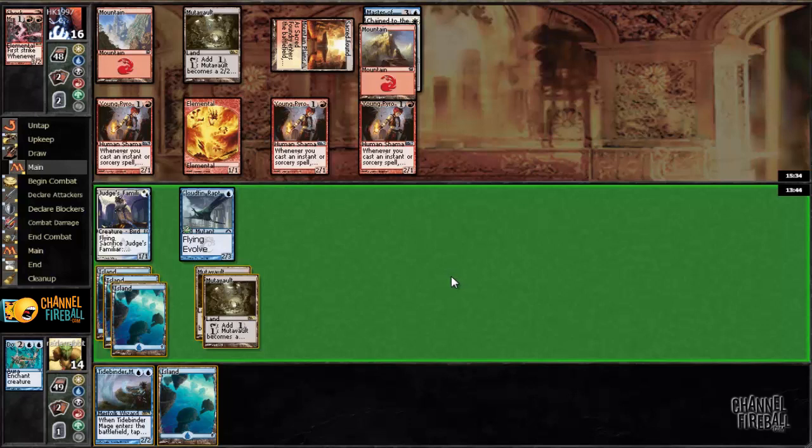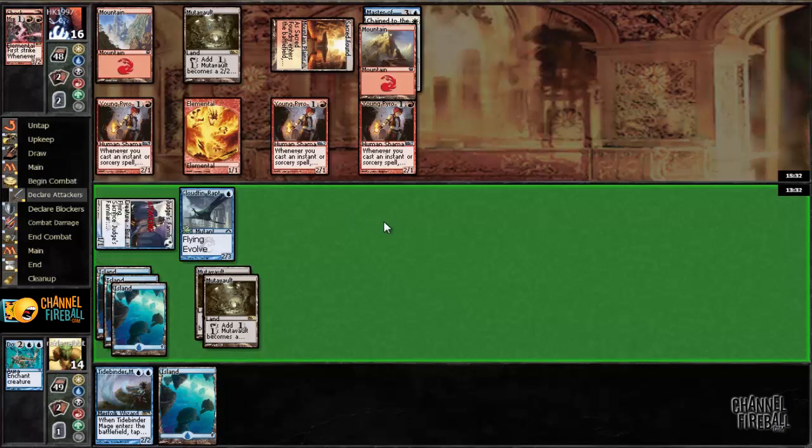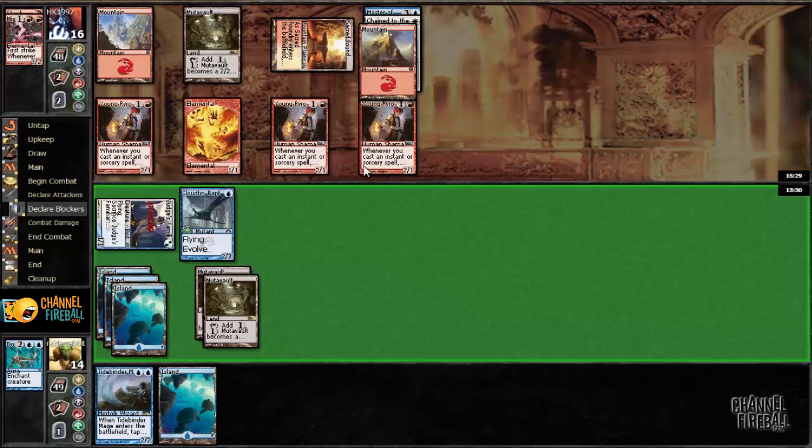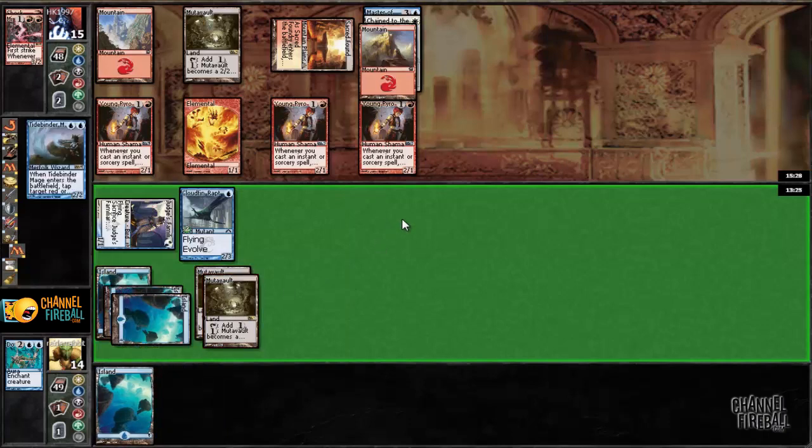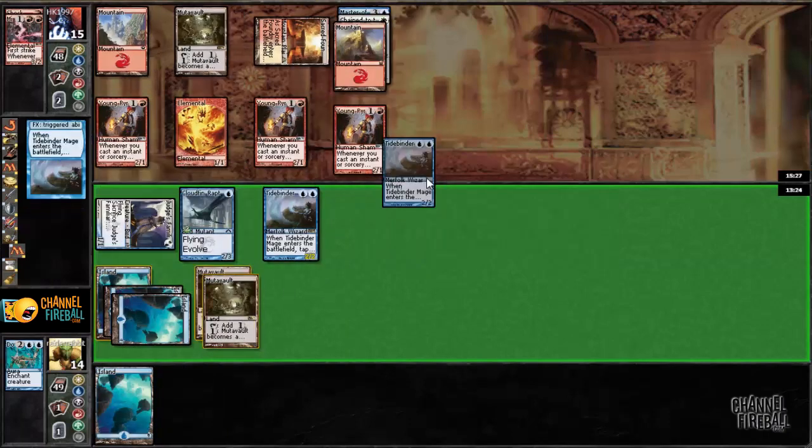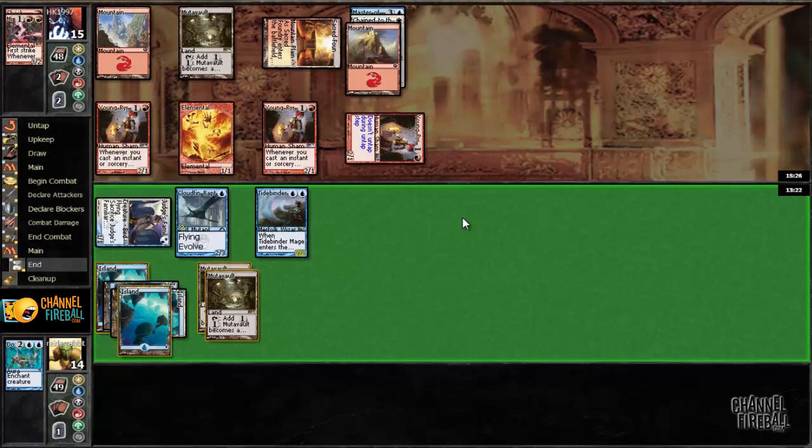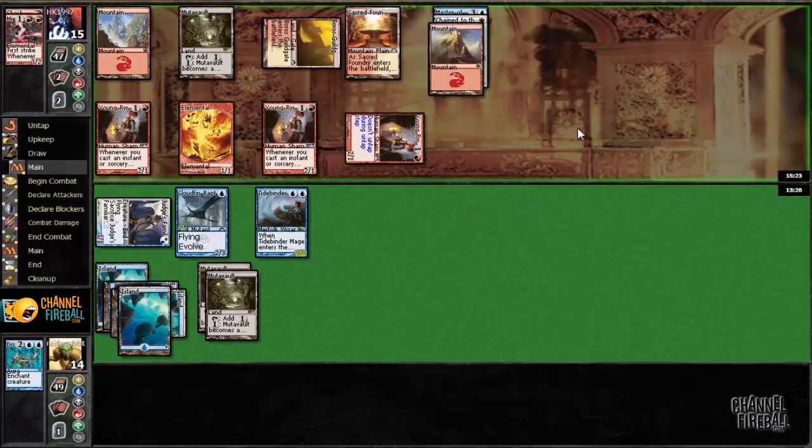Now what? I guess I feel comfortable attacking with Judges Familiar now. I think my long run plan for winning this game is probably just to try to topdeck another Master of Waves. Thassa would be good. Jace would be very good, and Jace is good against Young Pyromancer. Basically I just have to outdraw him.